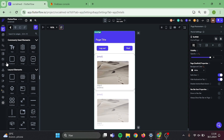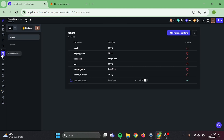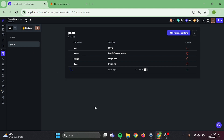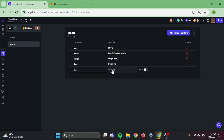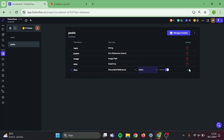First thing we want to do is go to our Firebase collections and add likes to our post collection. Query type will be document reference, reference will be users, and you need to mark this as a list.